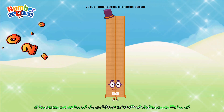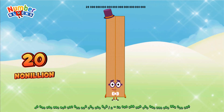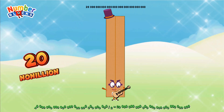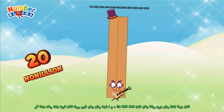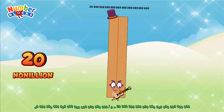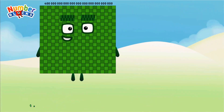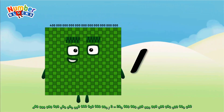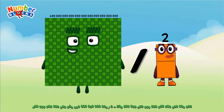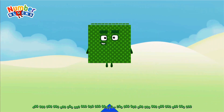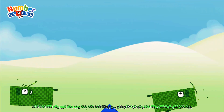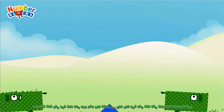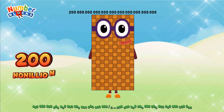Forty octillion divided by two equals 20 nonillion. 400 nonillion divided by 2 equals 200 nonillion.